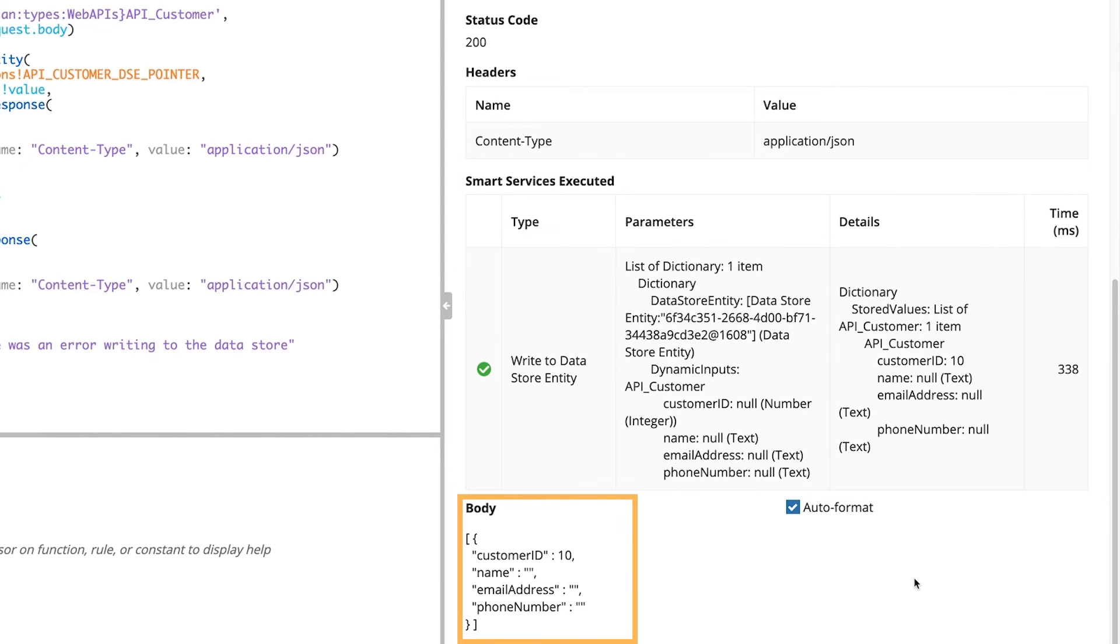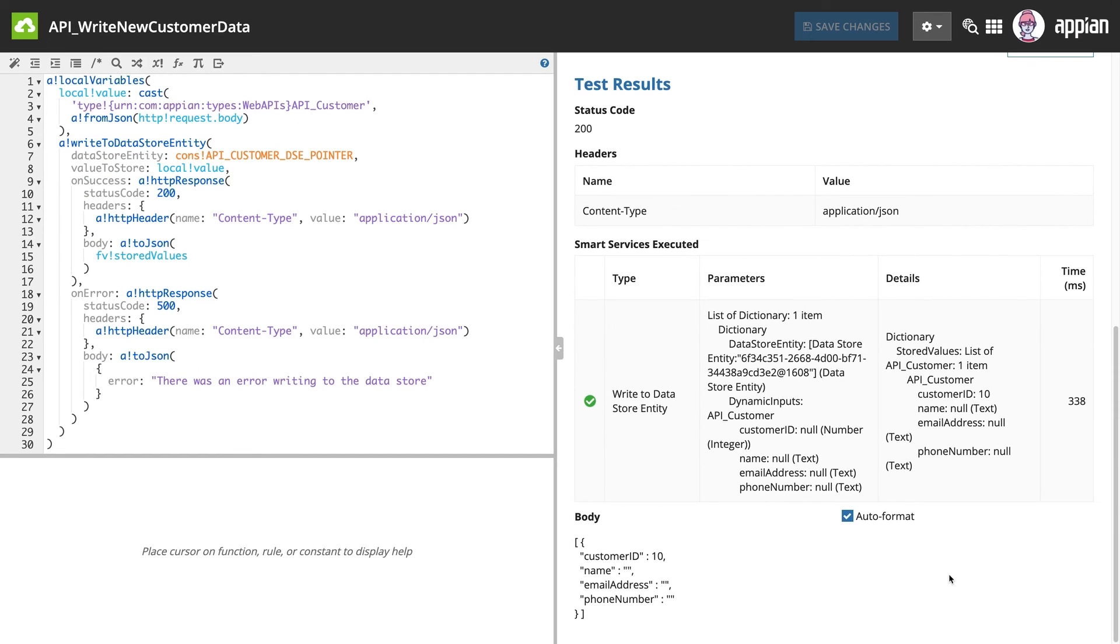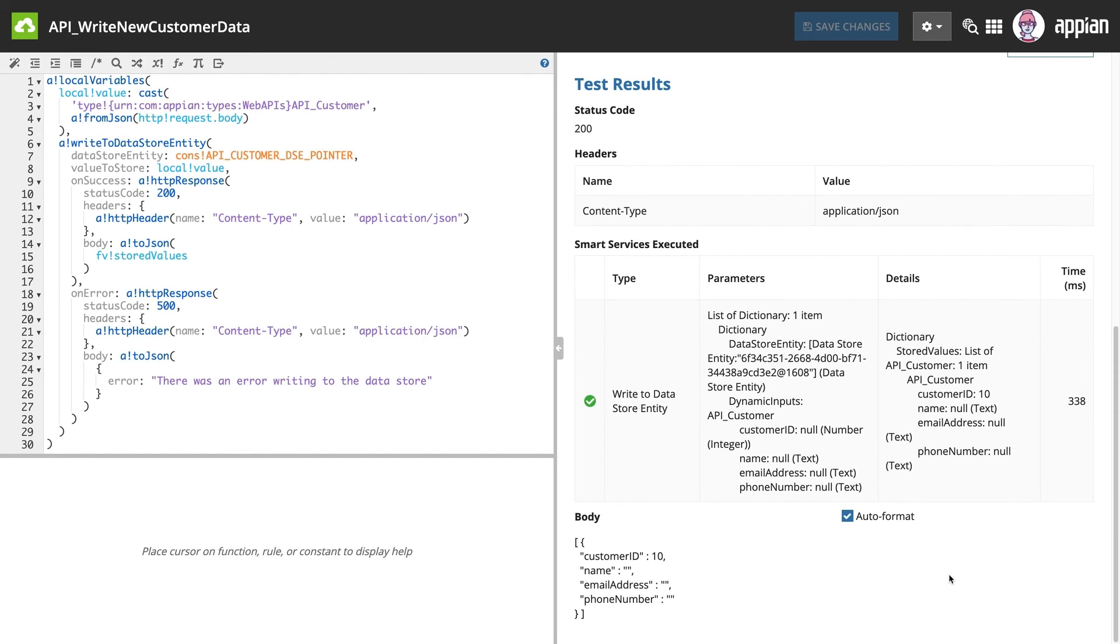Finally, you can see the body of the test response. Remember from the expression, the body of the HTTP response should contain the values written to the database. In this case, the body contains the CDT fields and nothing else.